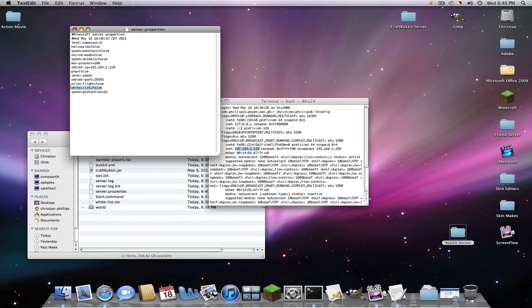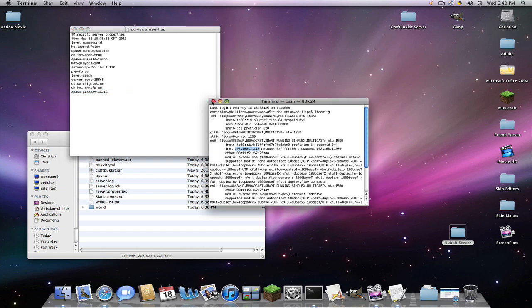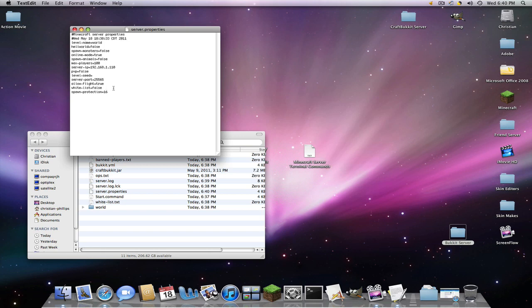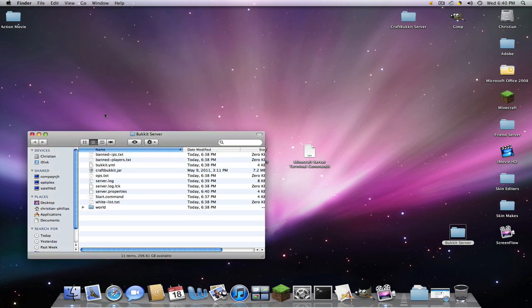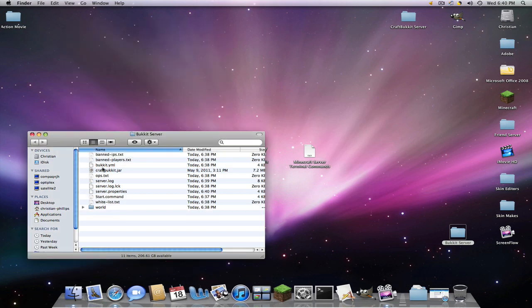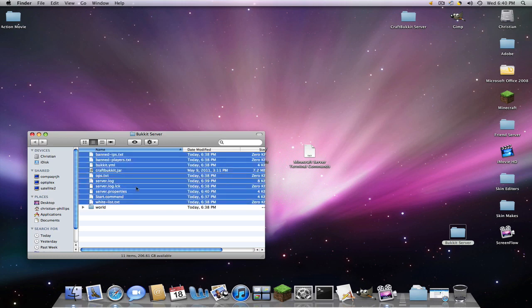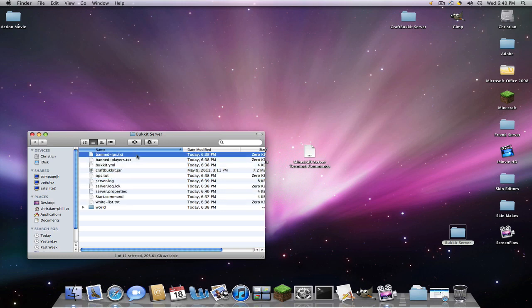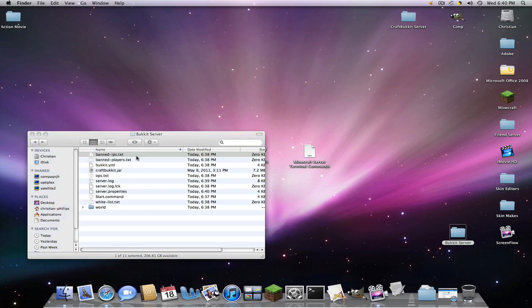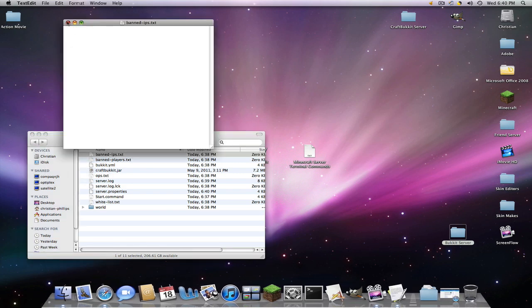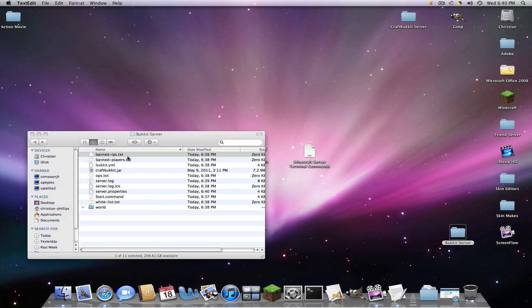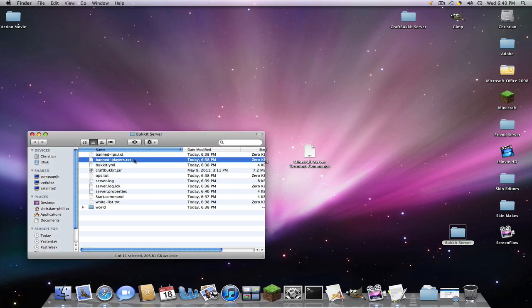Now whitelist. Say if you only want a few people to join without like everyone in the world joining you, you want to make this true. So save this. And click. Now we're going to go through all these. Banned IPs. Like these are their banned IPs. Banned players. That's their name. So they can't log in from someone else's house.